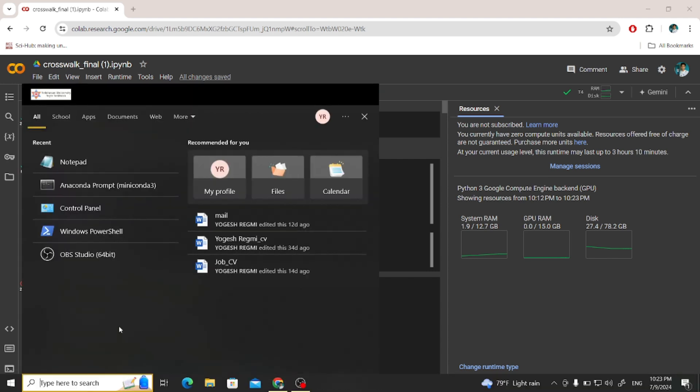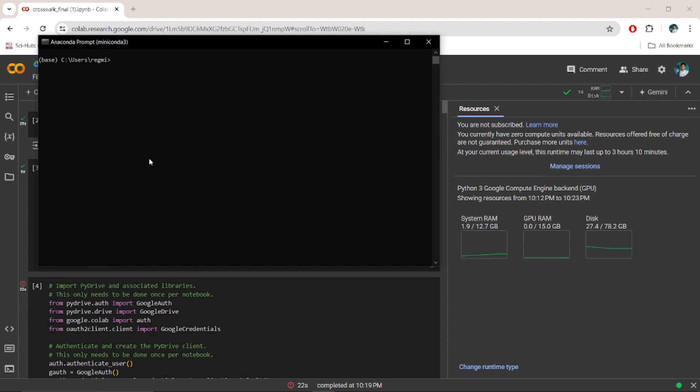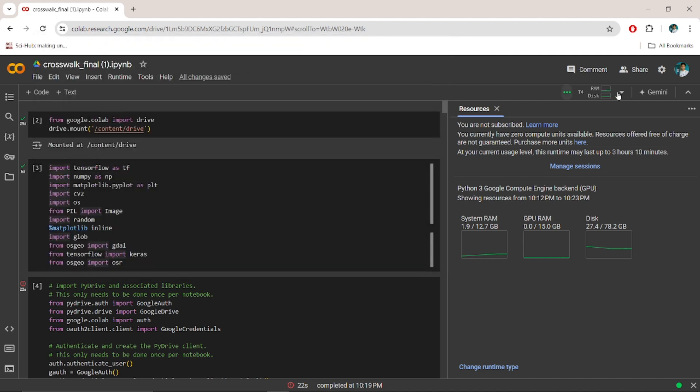Let me open my Anaconda prompt. Here is my prompt, right. And let me activate my environment.